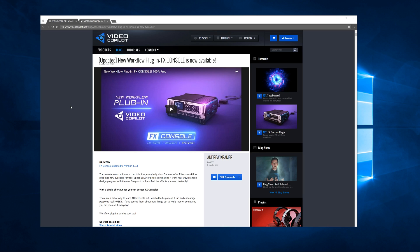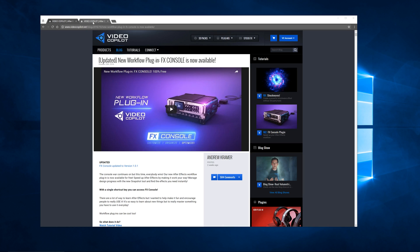And then the other one I wanted to talk to you about was this Sabre plugin. Now this was a really big deal when it came out because they gave it away for free and they normally would sell something like this for about two or three hundred dollars.